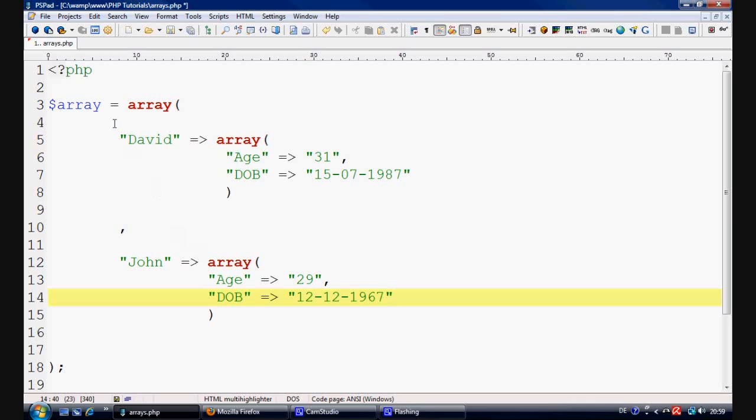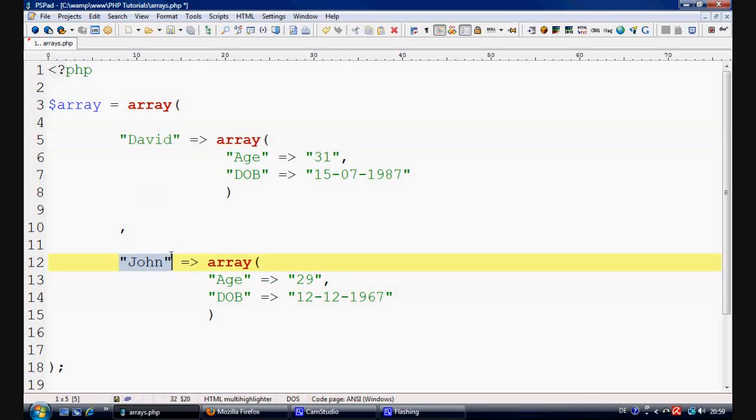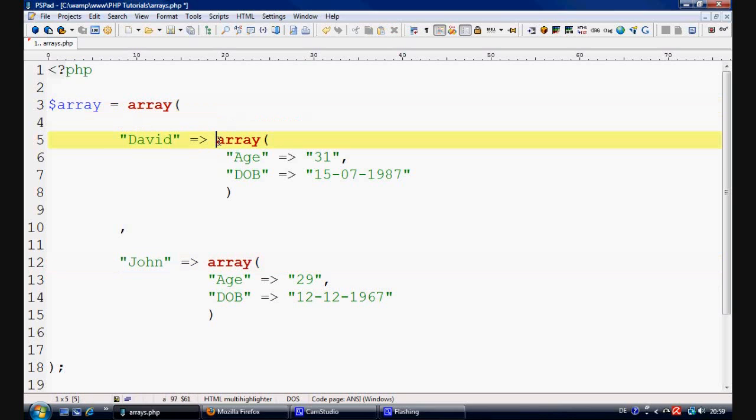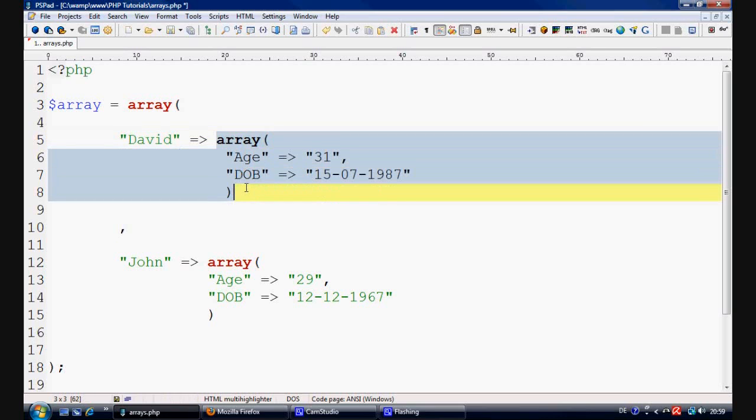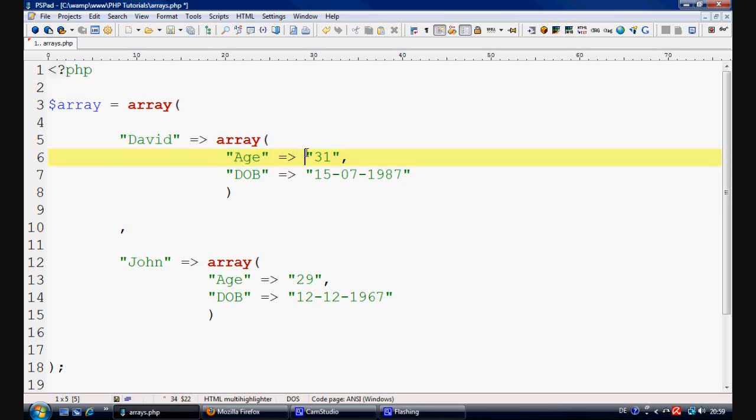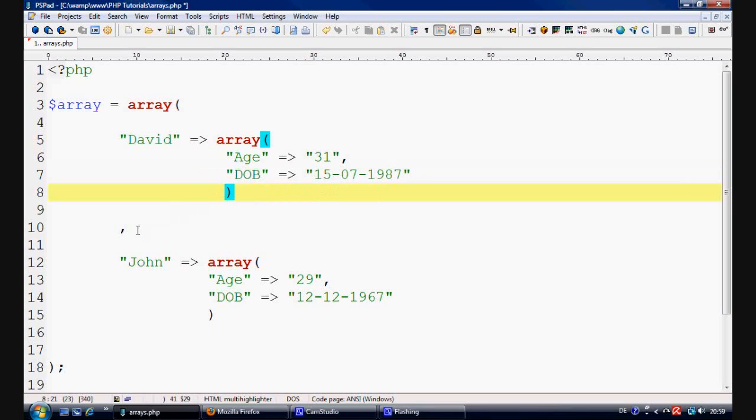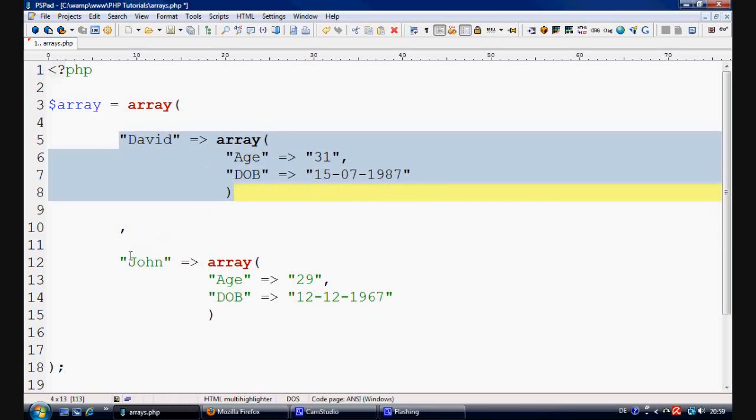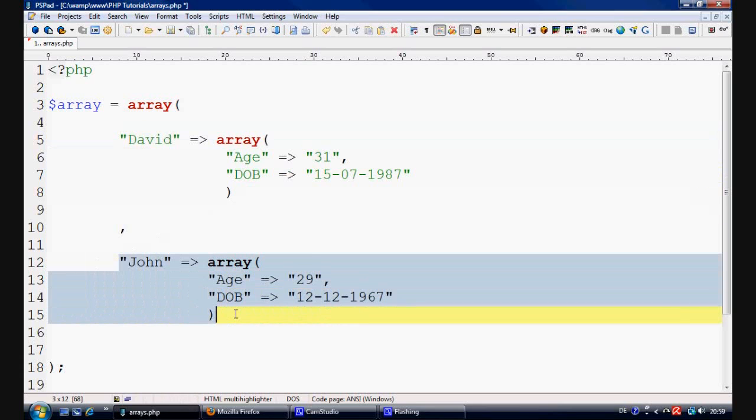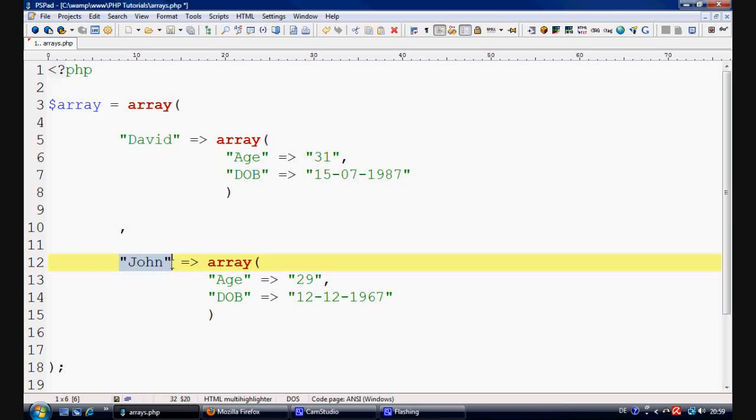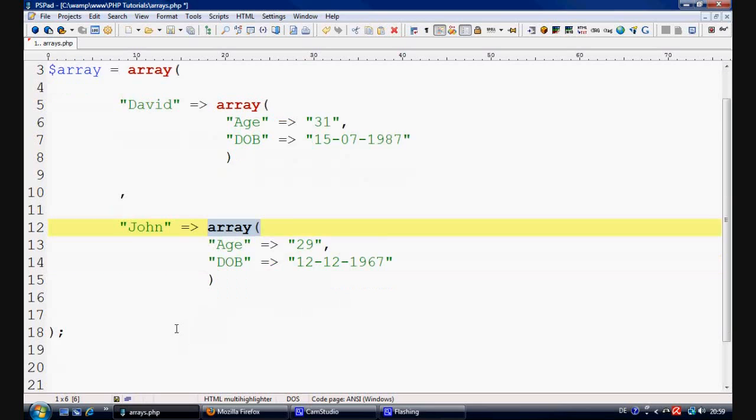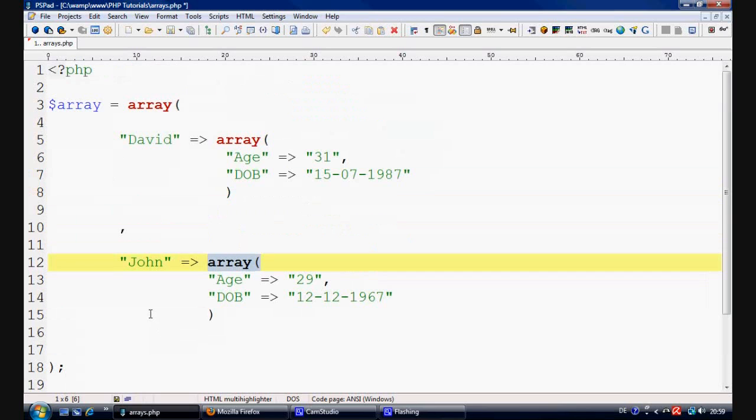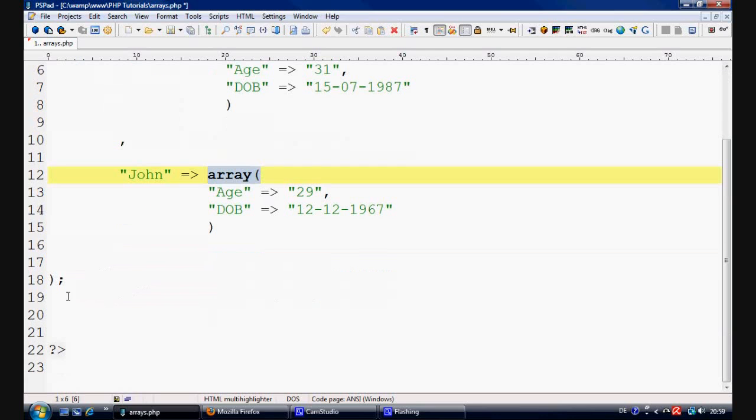OK, so that's pretty much done. So now you've got a key here and a key here within this array and the value of this key has another array and then you have the key of age and then you have the value of 31. The key of date of birth and the value of this here and then this array ends and then you've got the separator which is separating the two values because this is one value and this is another value and then once again we'll repeat it. We've got a key here and then we've got the value is an array and then you've got the key, value, key, value.